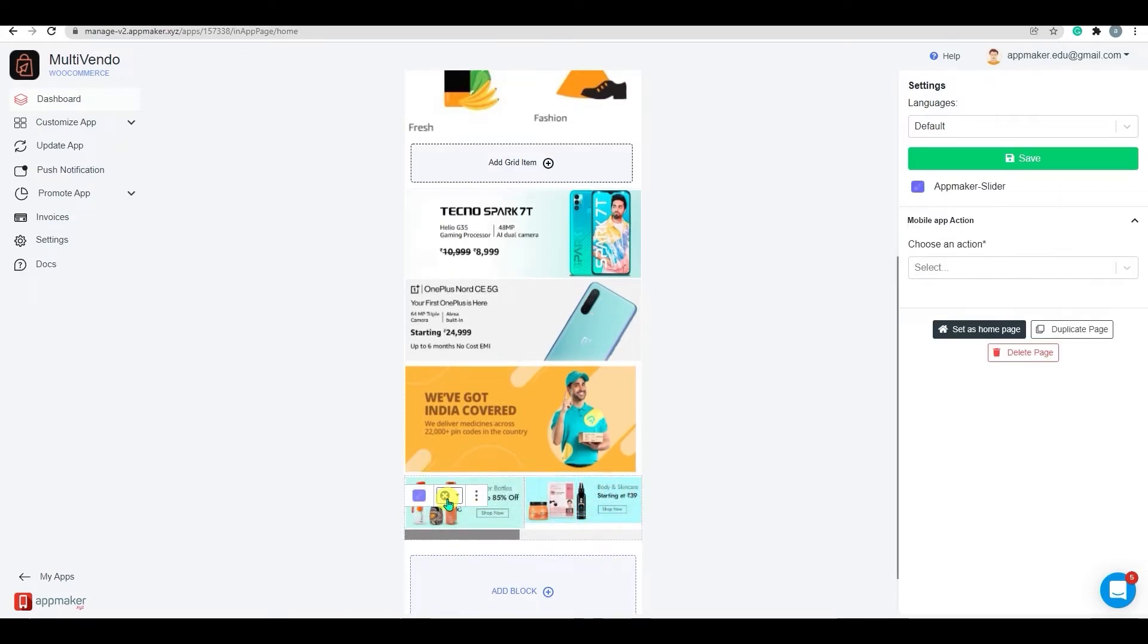You can also add action to your sliders. You can assign actions to each banner and slider using the action menu. Categories, tags, objects, and a range of other options will be available in the drop-down list.